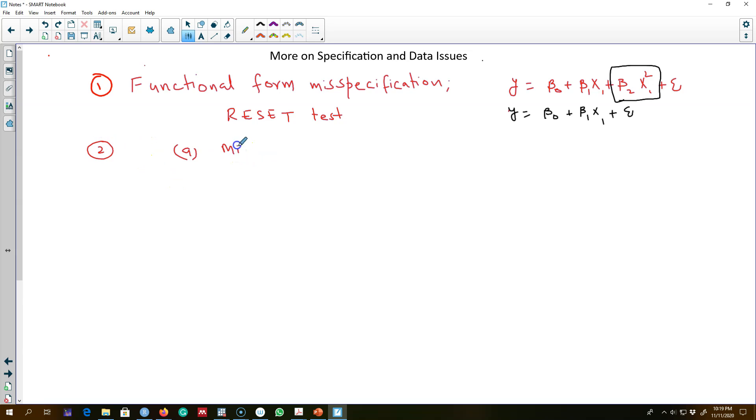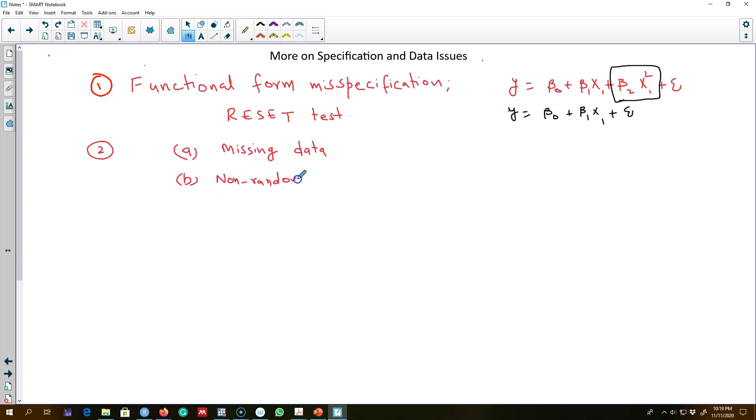I will talk about how to deal with missing data or missing observations in the data. I will talk about how to deal with non-random samples. Remember, one of the assumptions of OLS is that our sample is picked